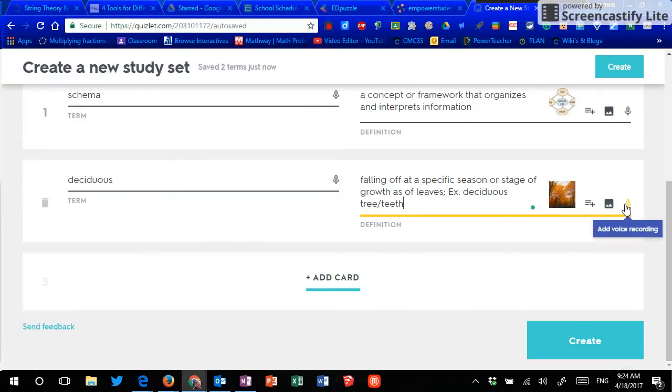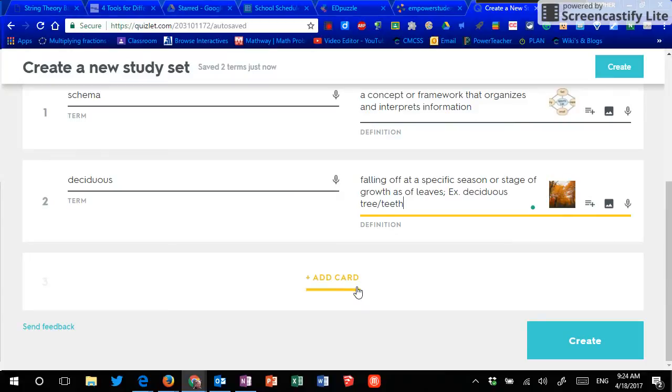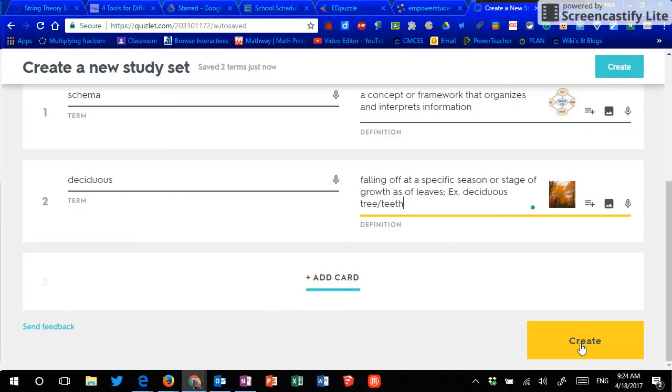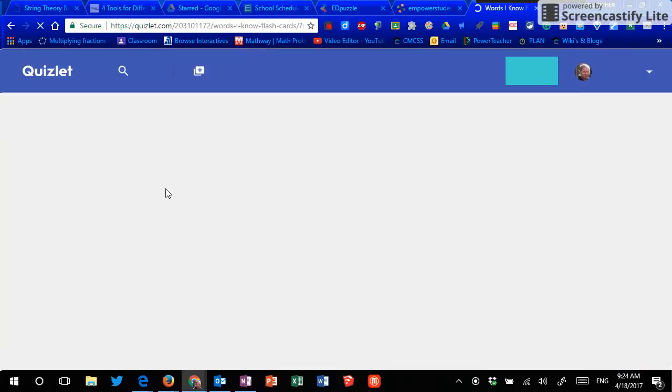Now the adding your voice recording to both the term and the definition are part of their paid subscription. So if that's important to you, then you can pay the extra money to make that happen. If that's not, then no biggie. Continue adding cards until I'm done with my set and then hit create and that now will be stored.